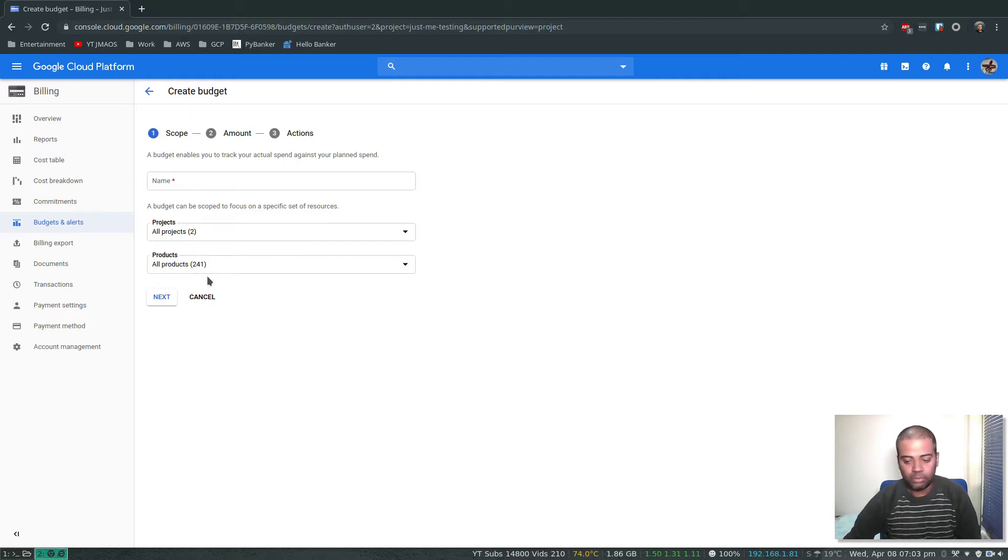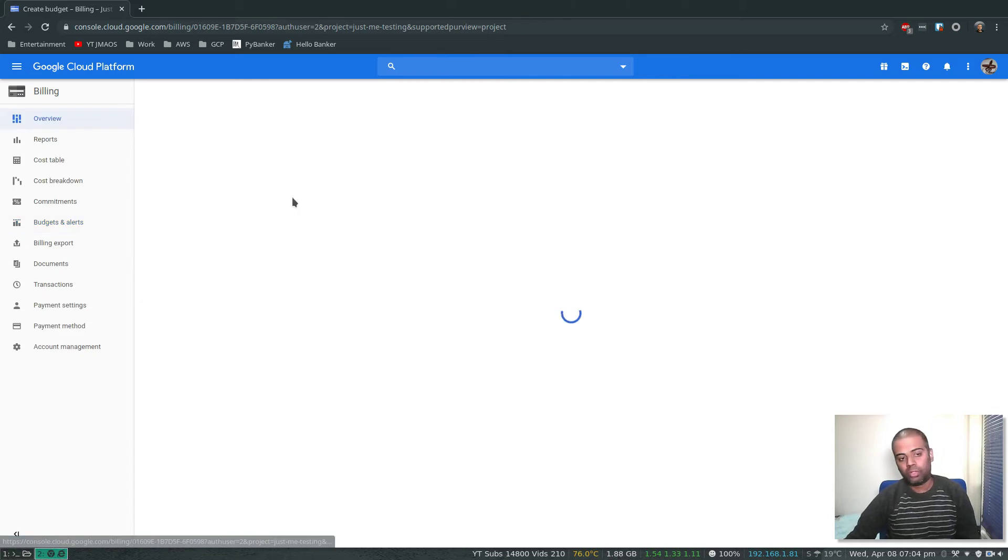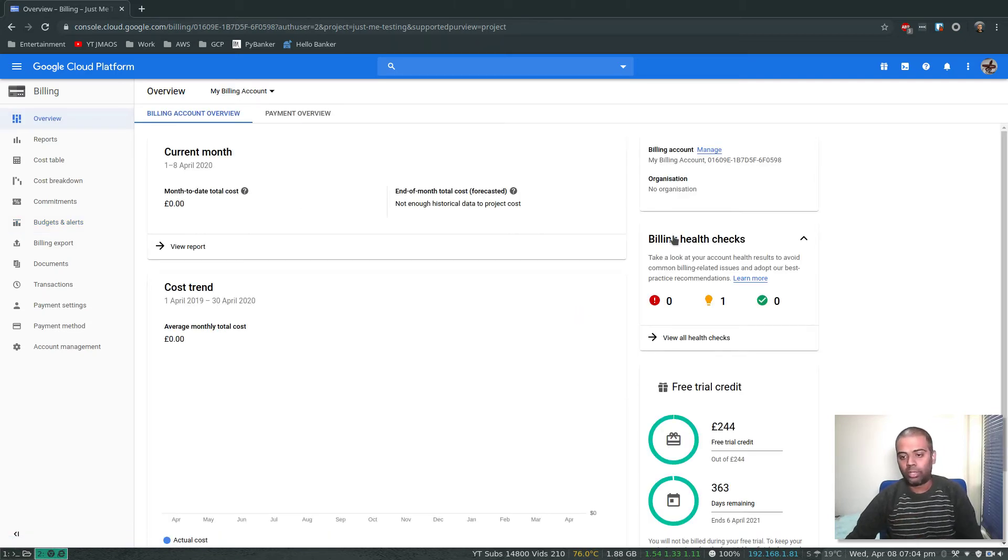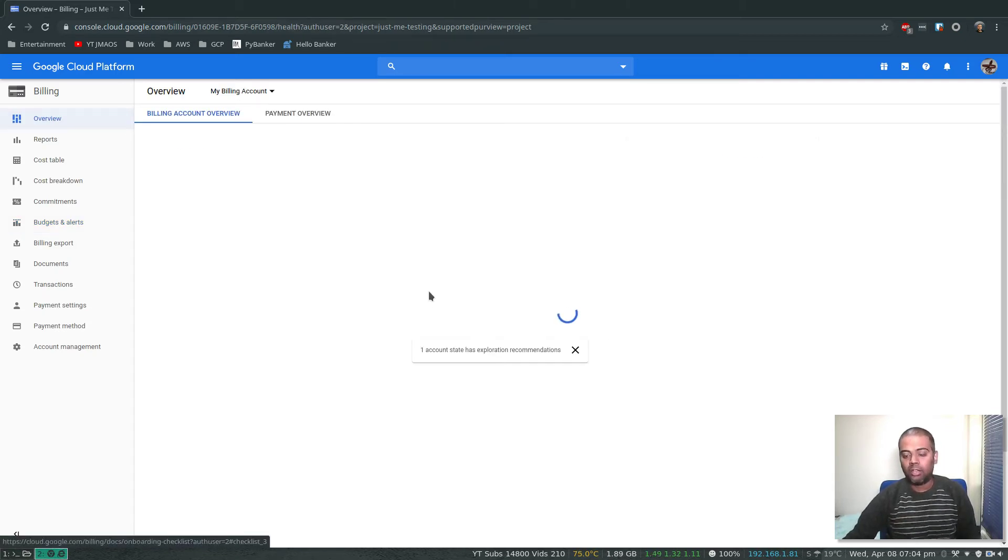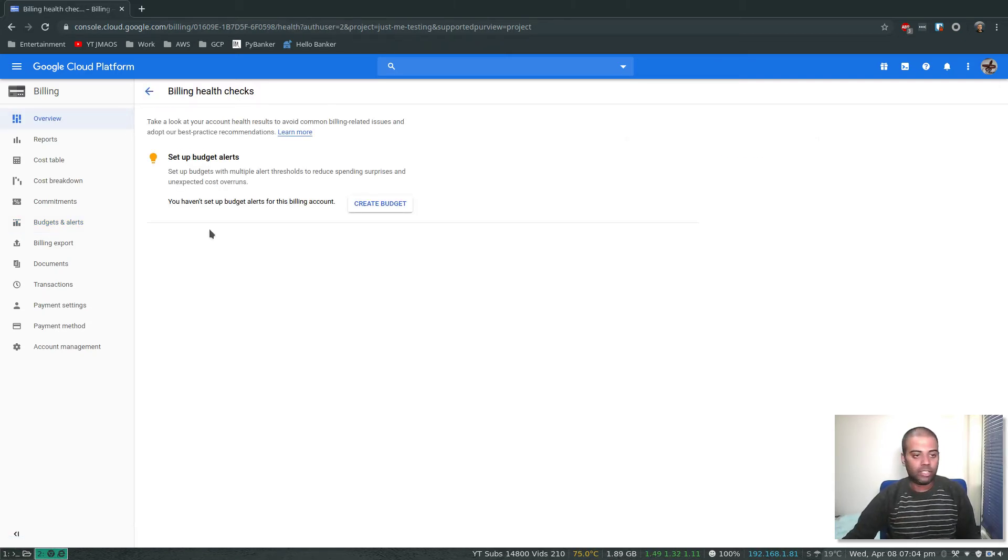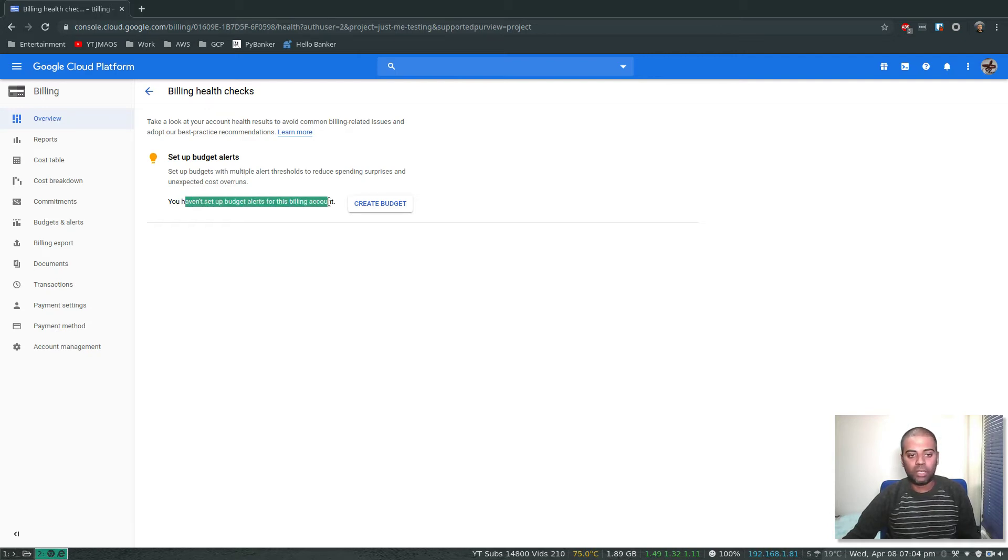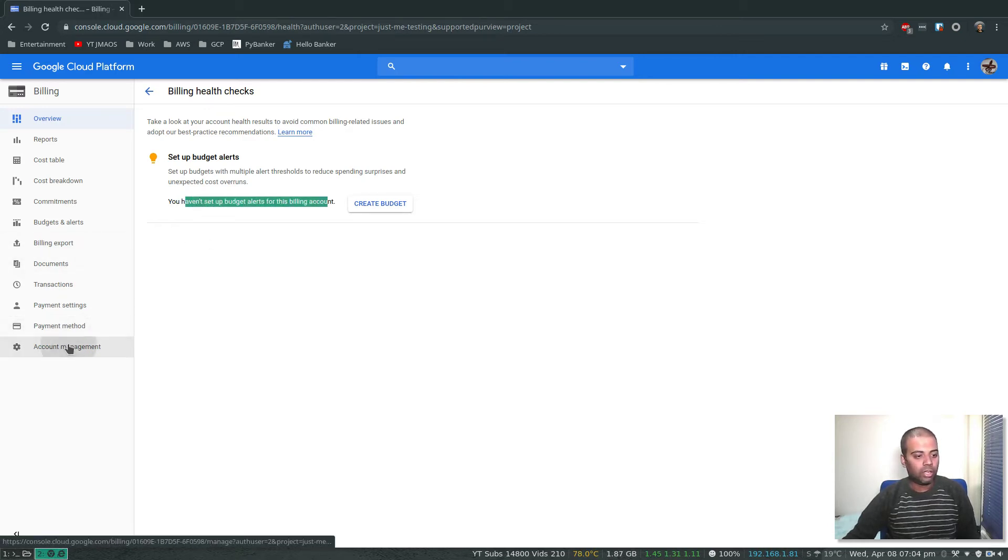You can also go to the overview, it's again going to take you to the same page. View all health checks, and you haven't set budget alerts for this billing account.